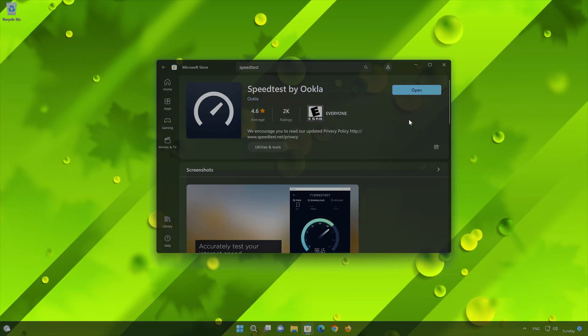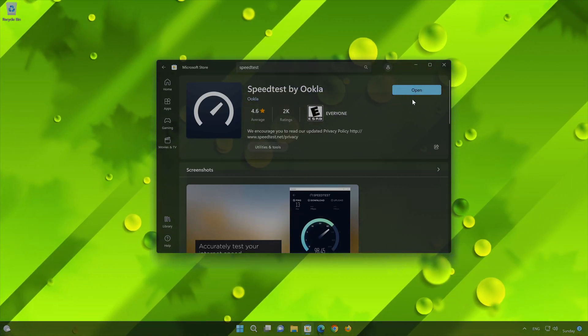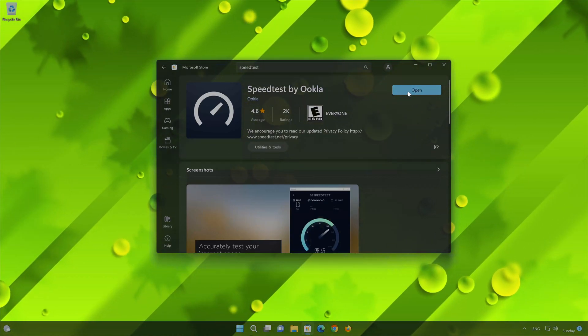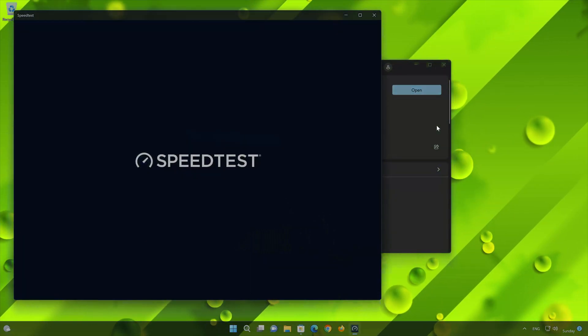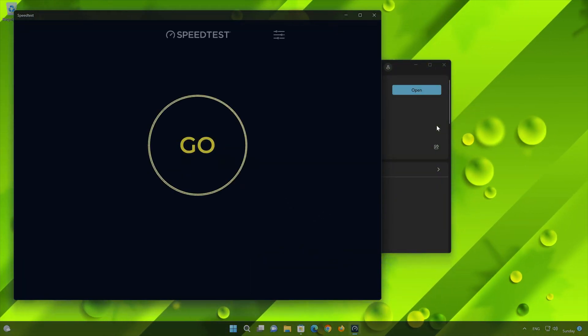Now your Speedtest by Ookla app should be installed. Now open your Speedtest by Ookla app.